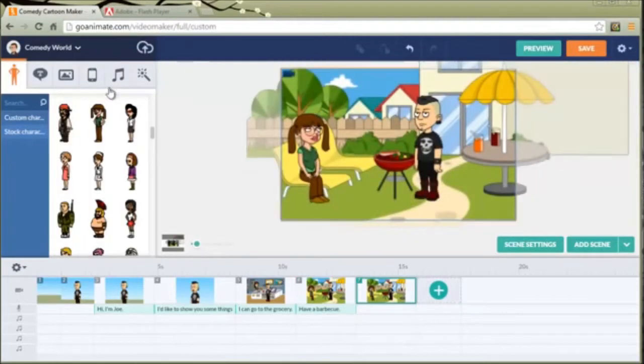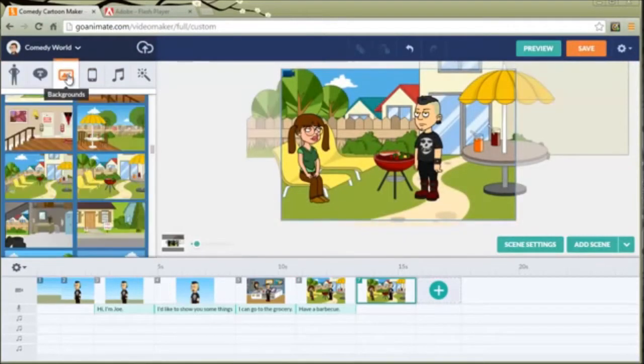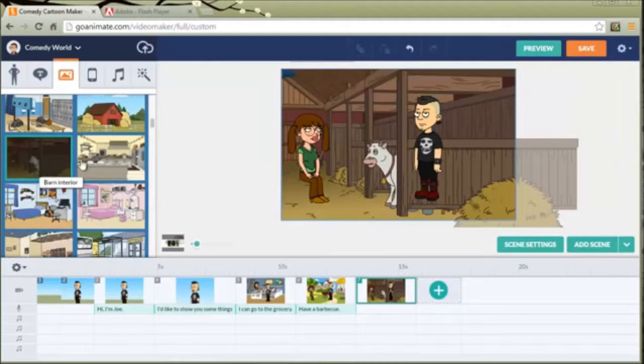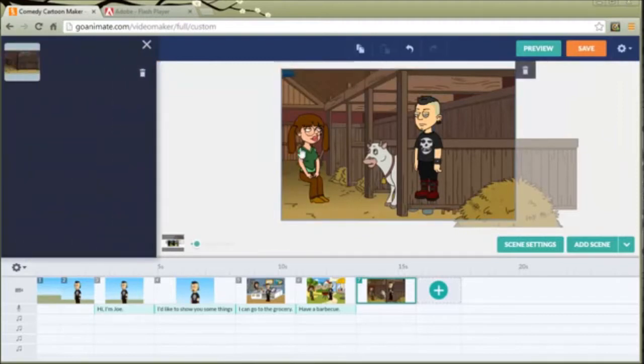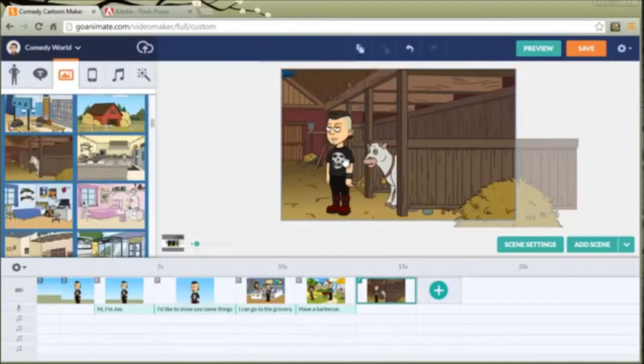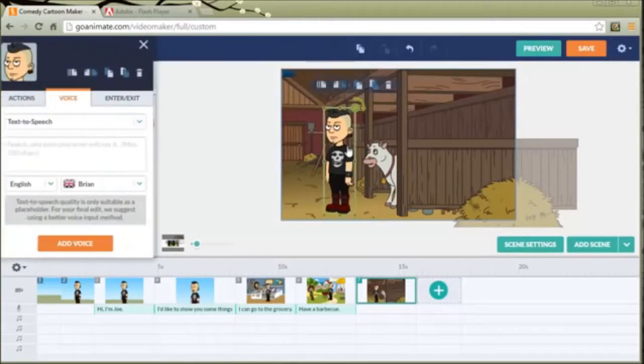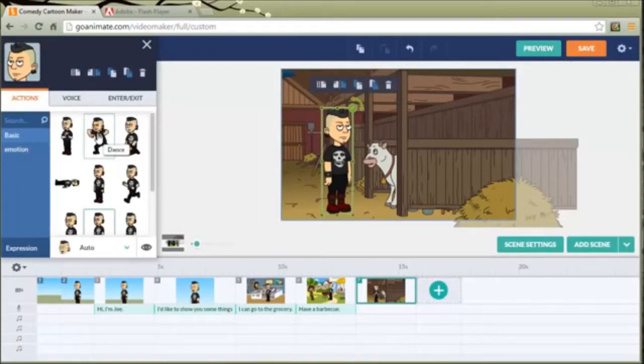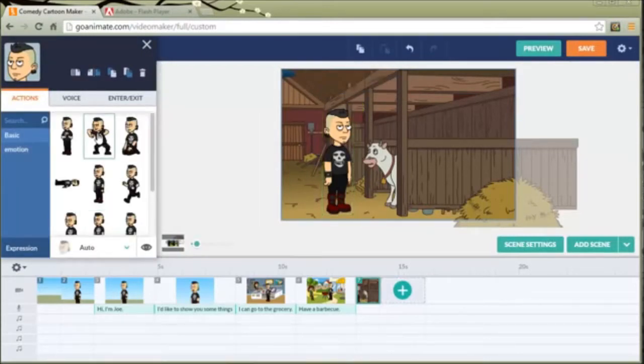And one more background. Let's have him go to a barn. Let's get rid of his buddy. Let's flip him. Let's make him dance.